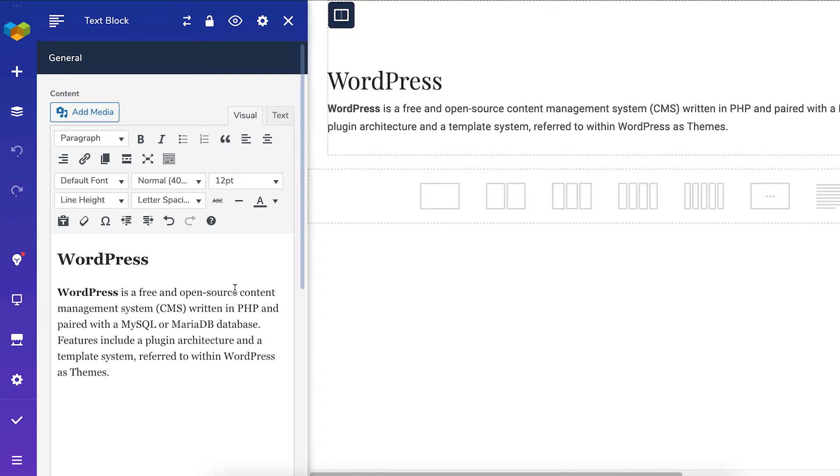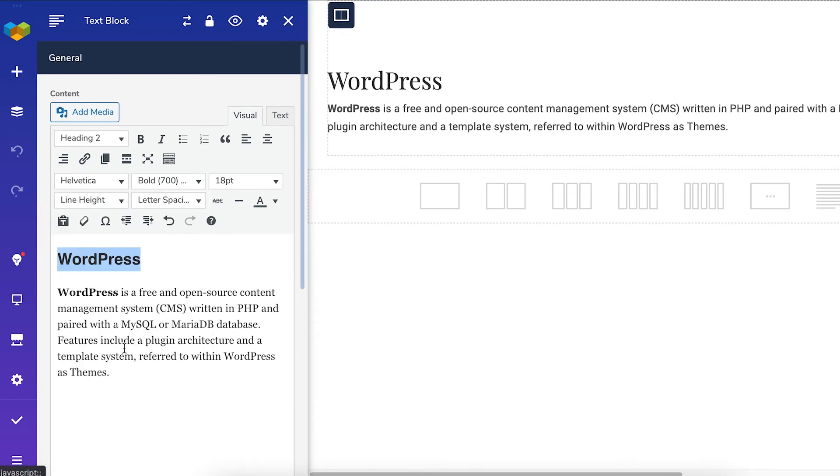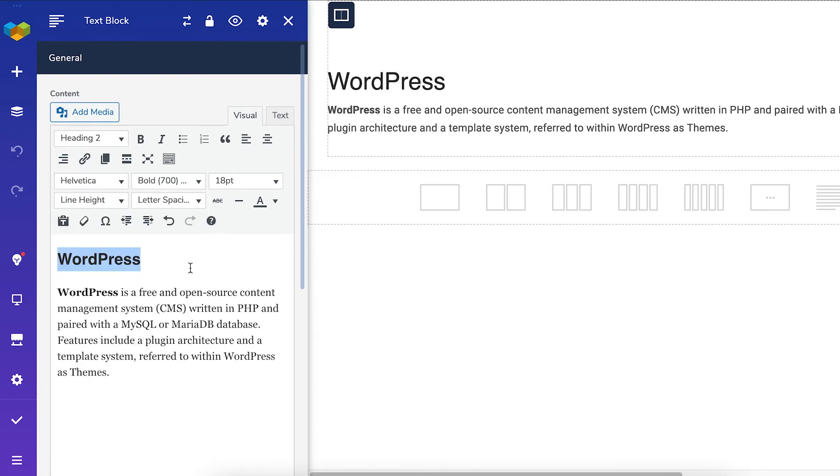However, Visual Composer offers some advanced options too, like changing the font for example. You can choose between all Google fonts here. All other options are the same as in already well-known Google Docs or Word documents.